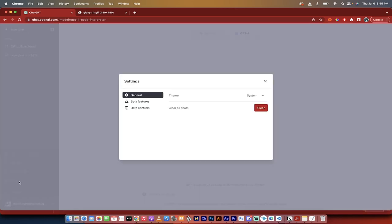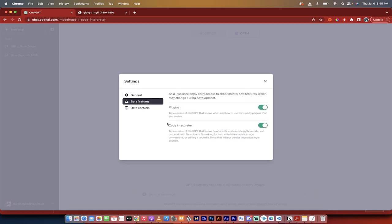Go to settings, and then under beta features, make sure that Code Interpreter is turned on, just like that. So make sure it's in the green.